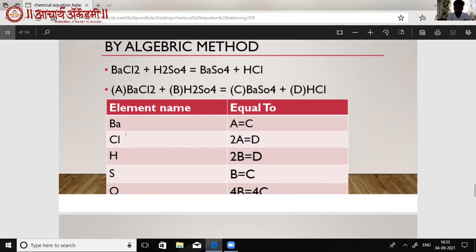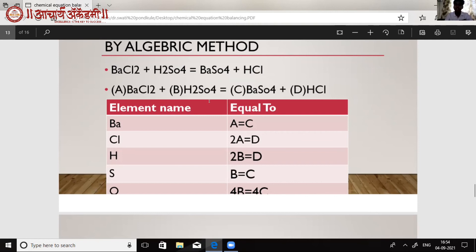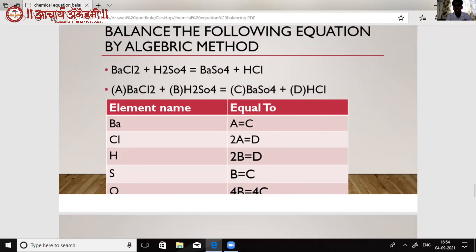We write all the element names: Ba (barium), Cl (chlorine), H (hydrogen), S (sulfur), and O (oxygen). Our equation tells us that the number of atoms in the reactants equals the number of atoms in the products for each element.